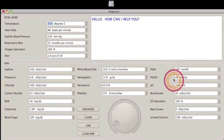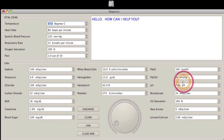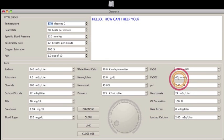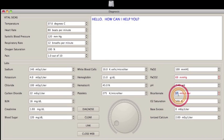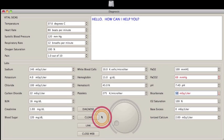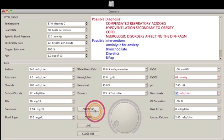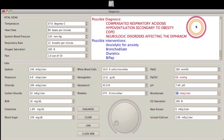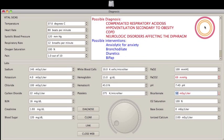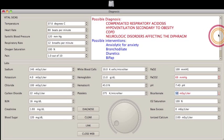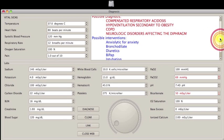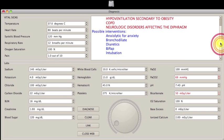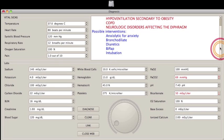Here's where I was talking about the arterial blood gas can be normal at 7.40. Even though the pH is normal at 7.40, you can get compensated respiratory acidosis because the carbon dioxide is high as well as the bicarb is high. And these are possible interventions: anxiolytic, bronchodilate, diuretics, BiPAP, intubate.